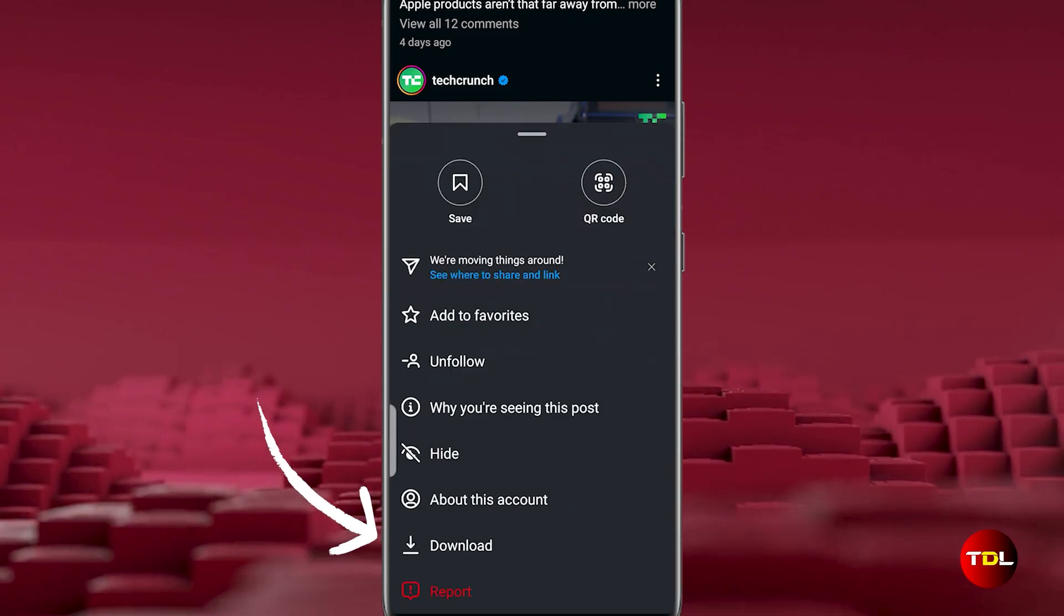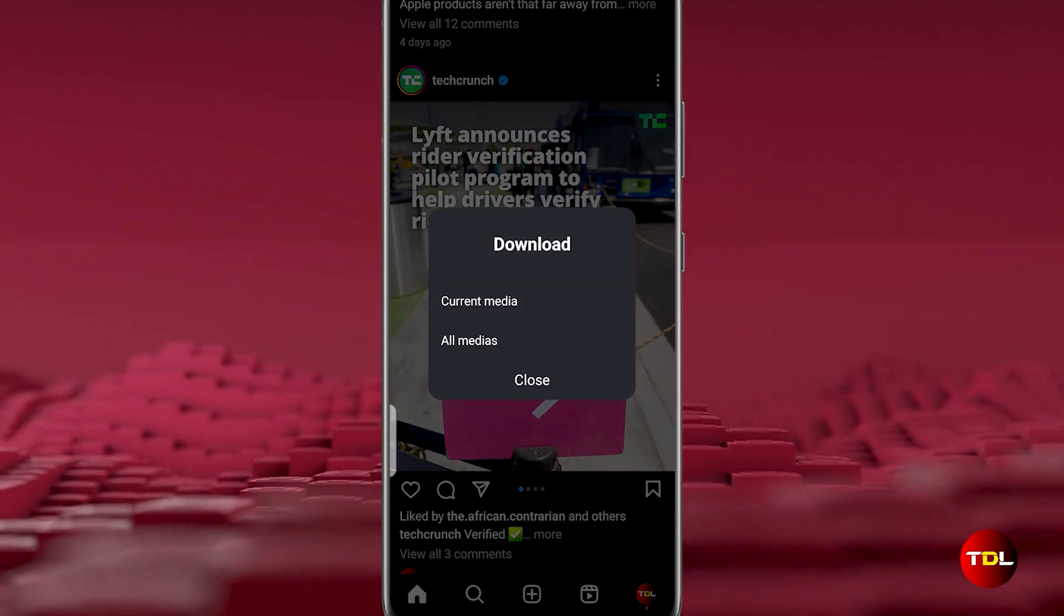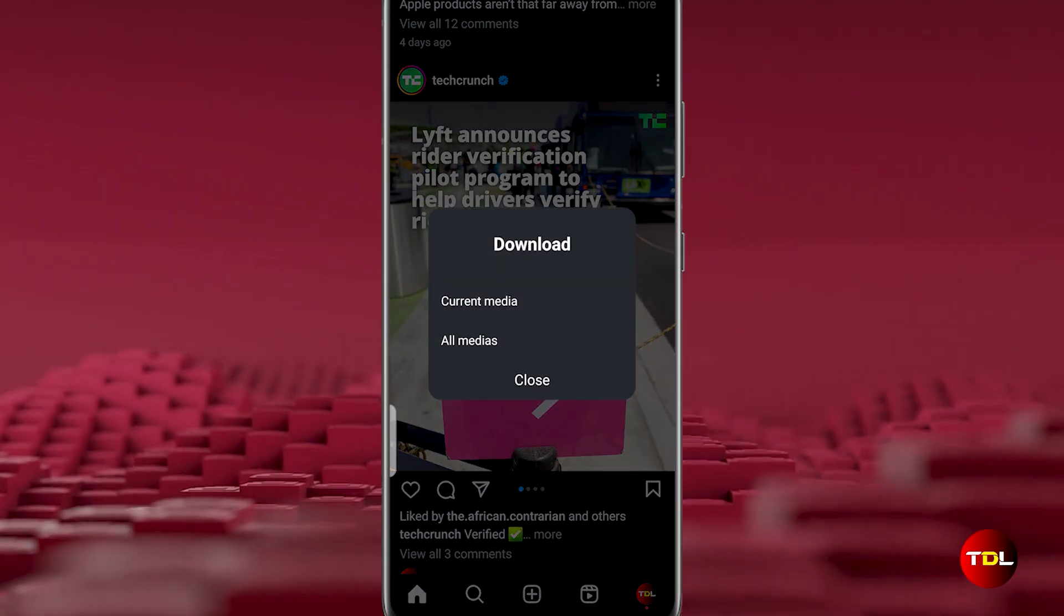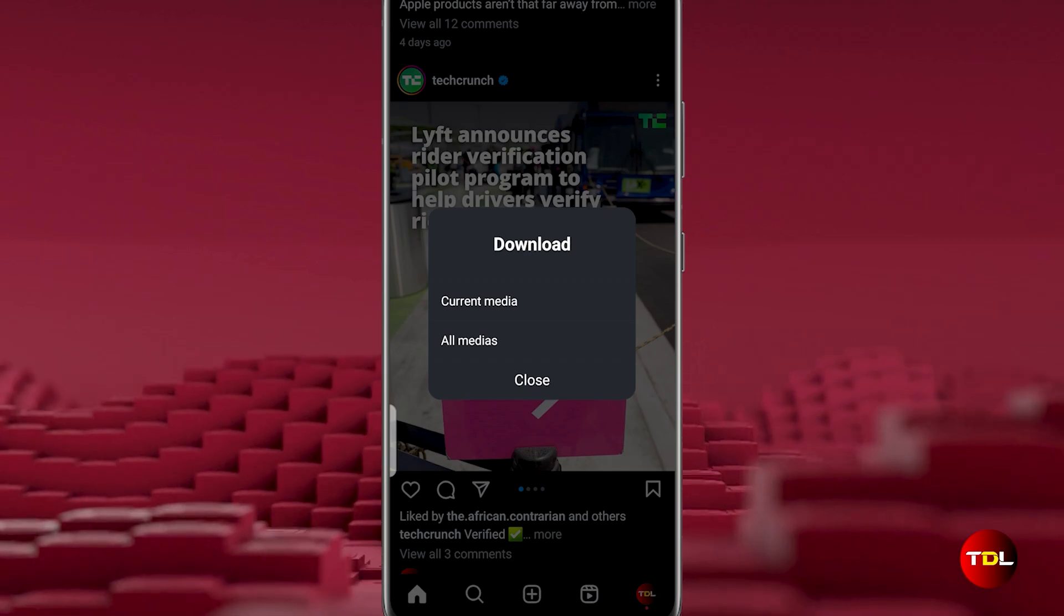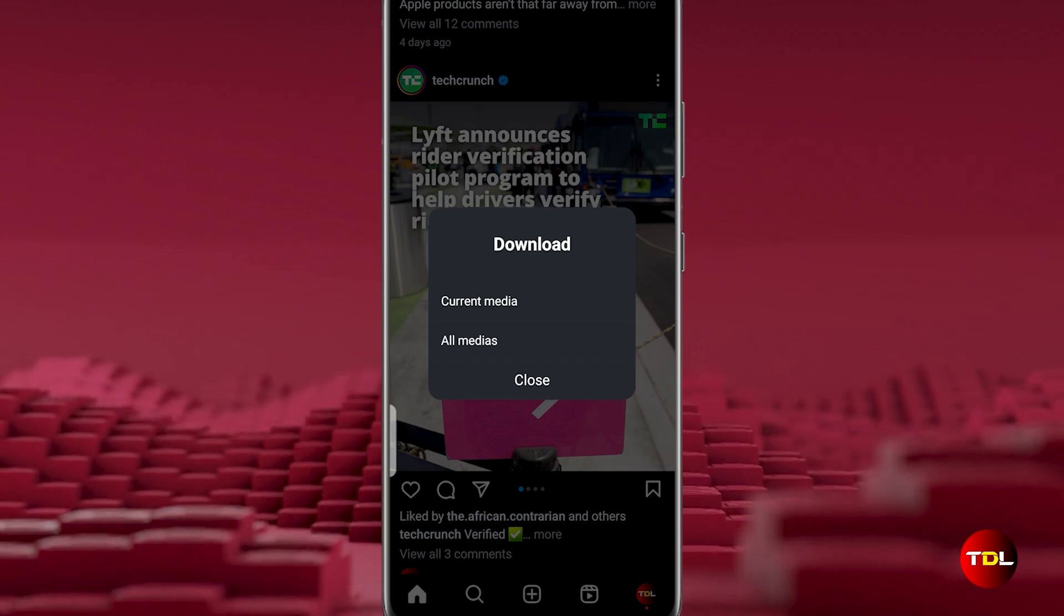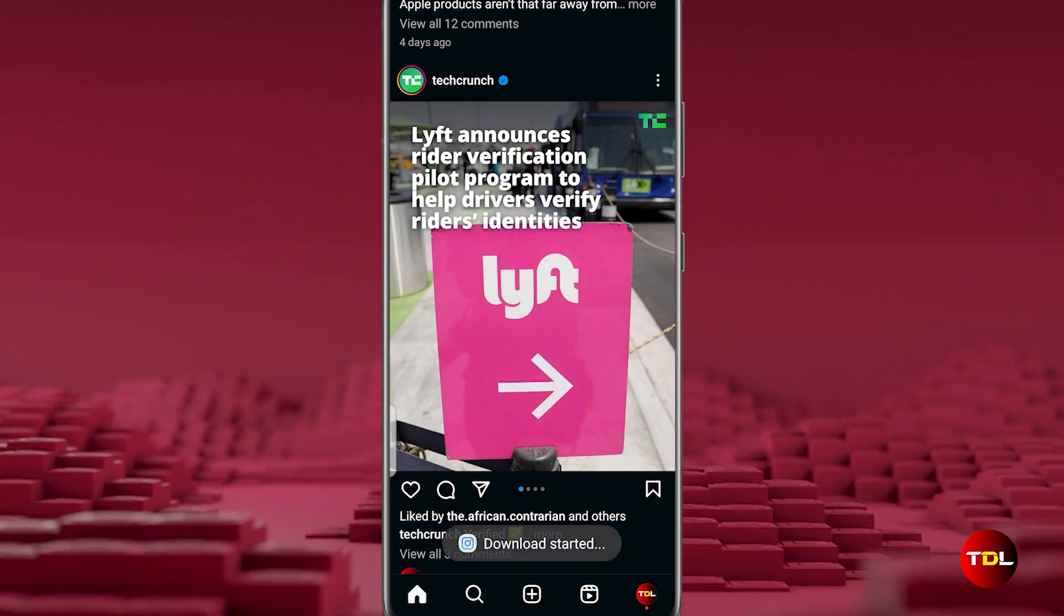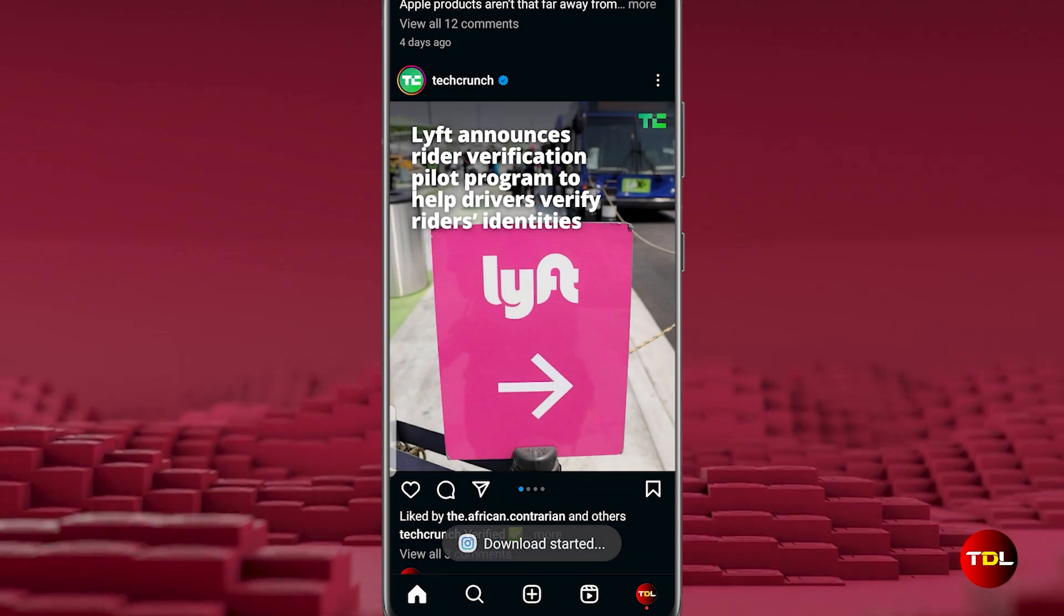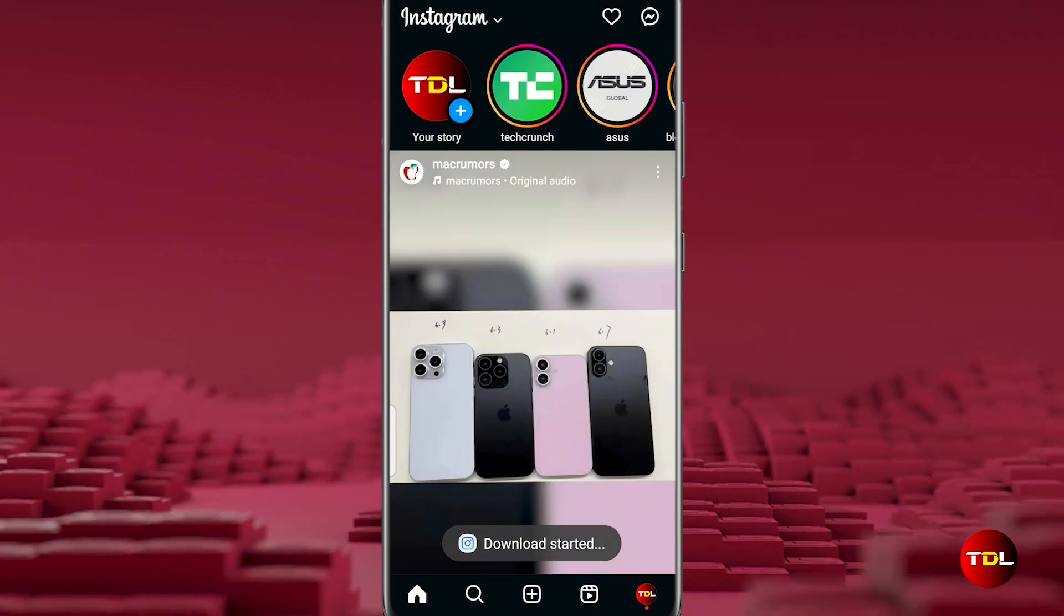You'll see a new option to download the media. If the post has multiple photos or videos, you can choose to download just the one you're viewing or the entire album. This is so much better than taking a screenshot.